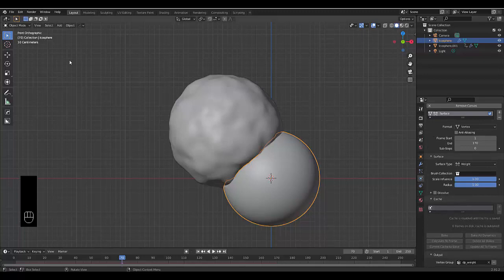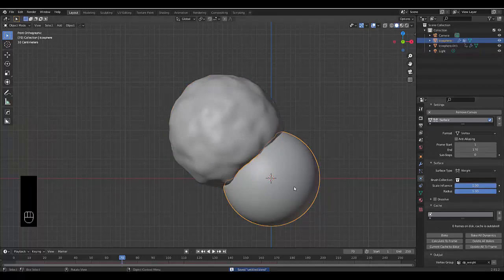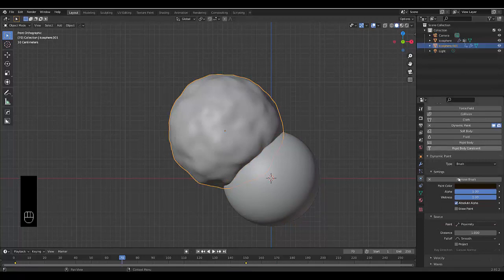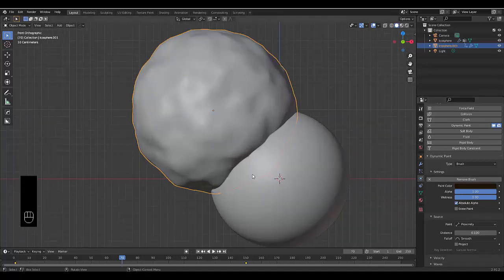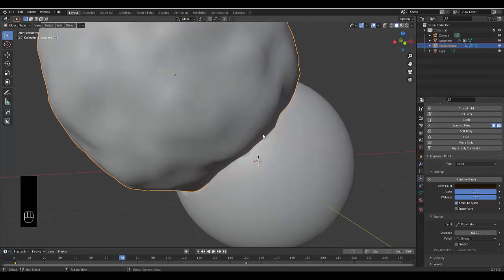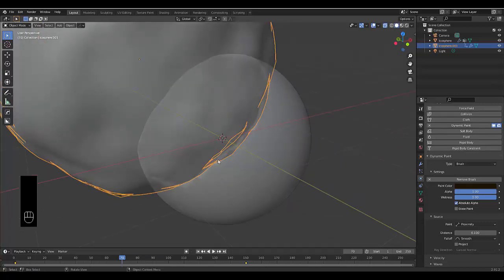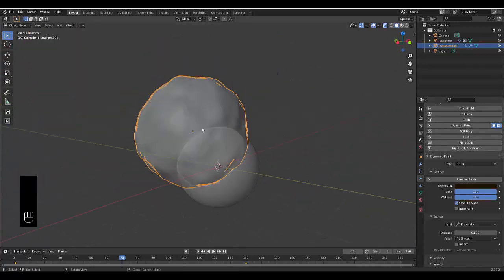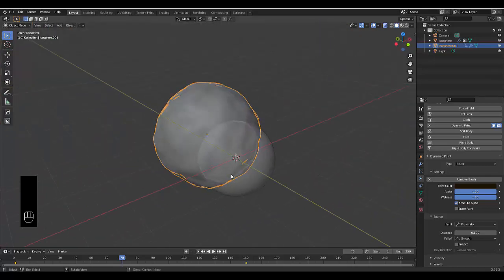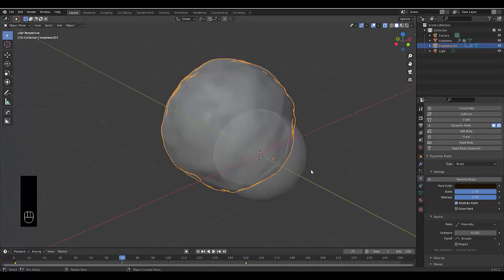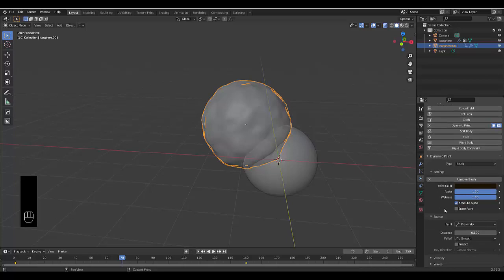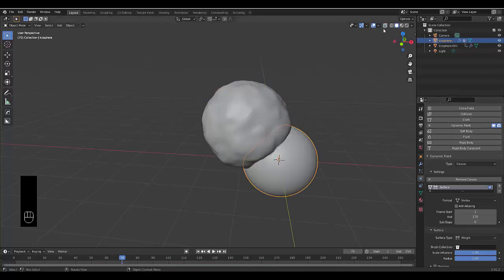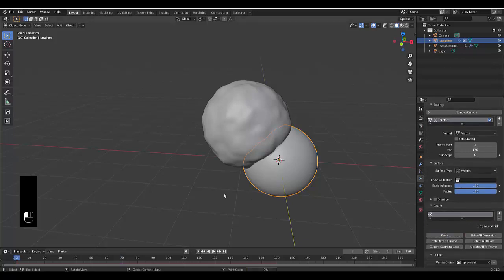The reason these options aren't showing is that you need to save the file first. Once saved, the bake options will appear. Then select icosphere.001, leave it on Proximity but change the distance to 0.1 — the flames will extend by 0.1 but the burn marks can extend up to 1, so burn marks go 10 times further than the flame marks. Then select the main icosphere, scroll down, and bake.